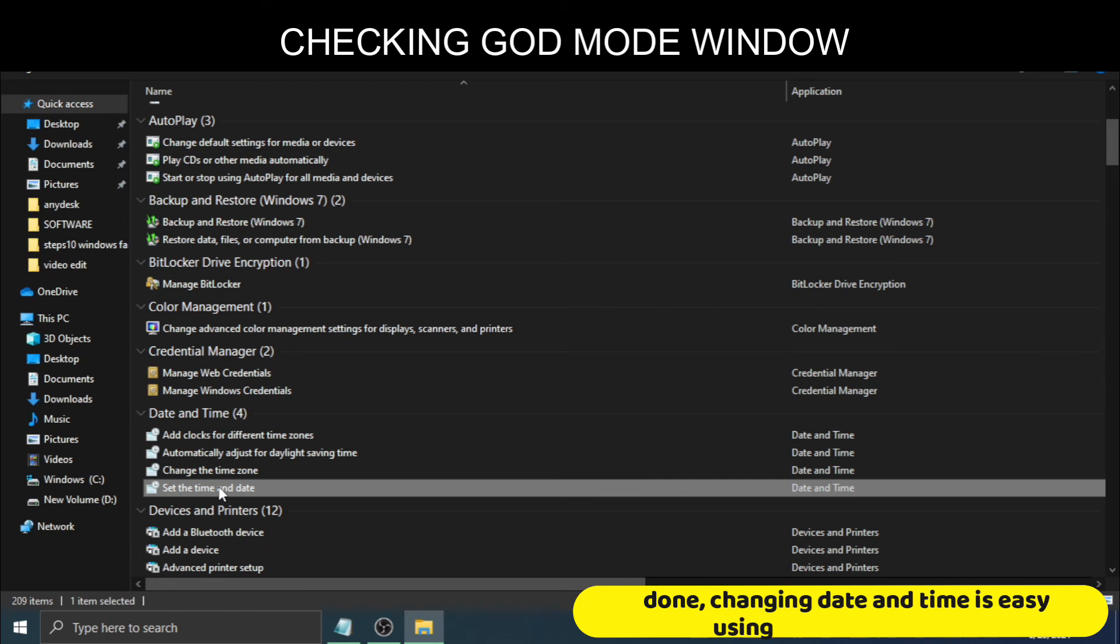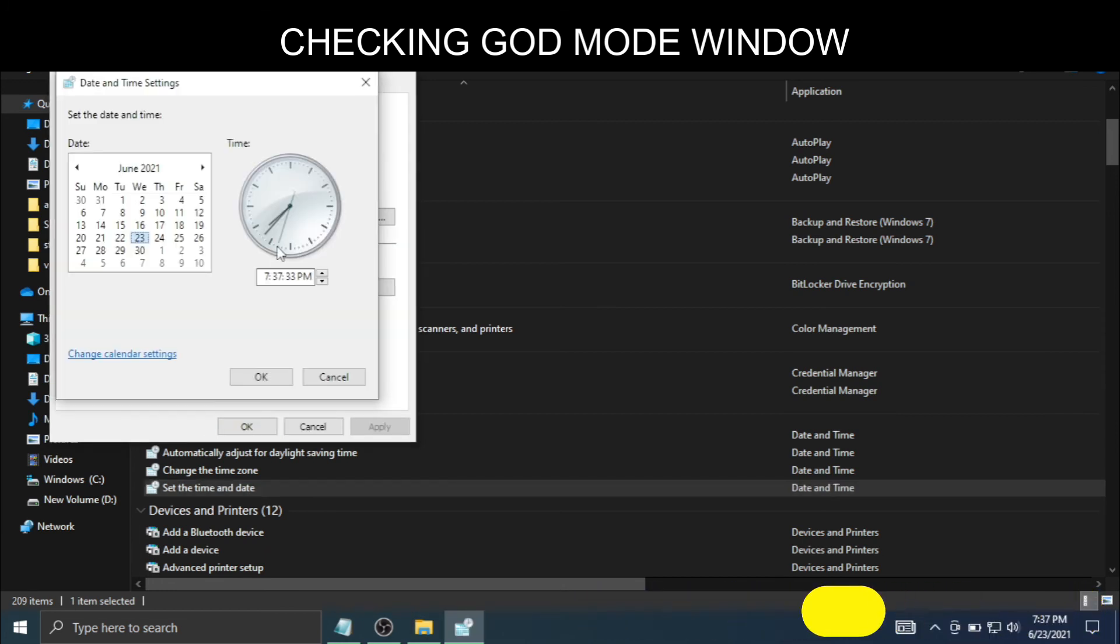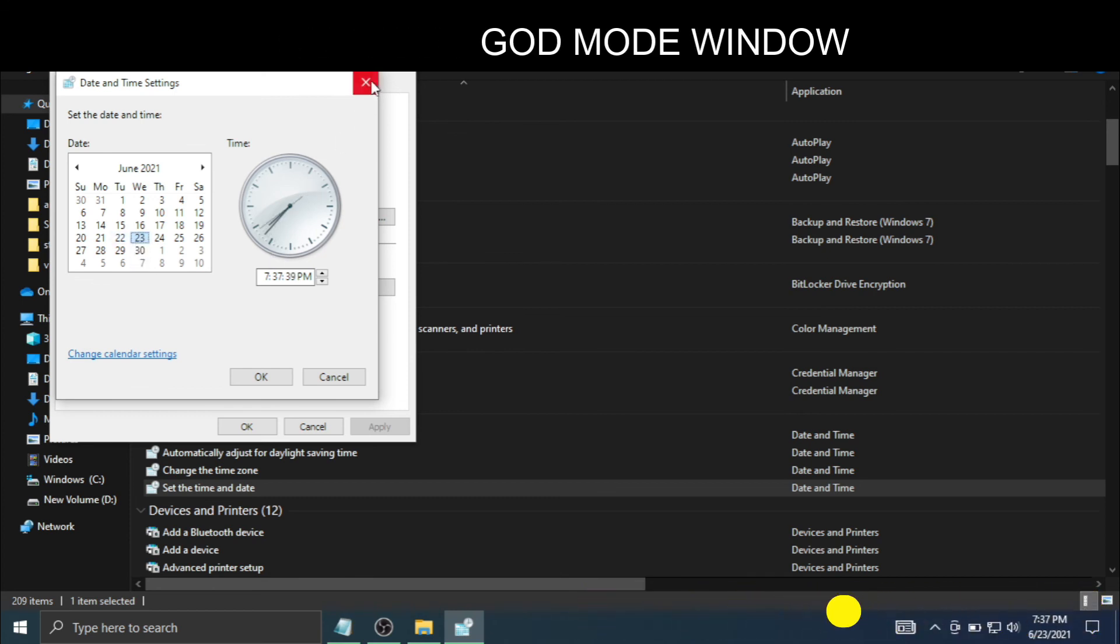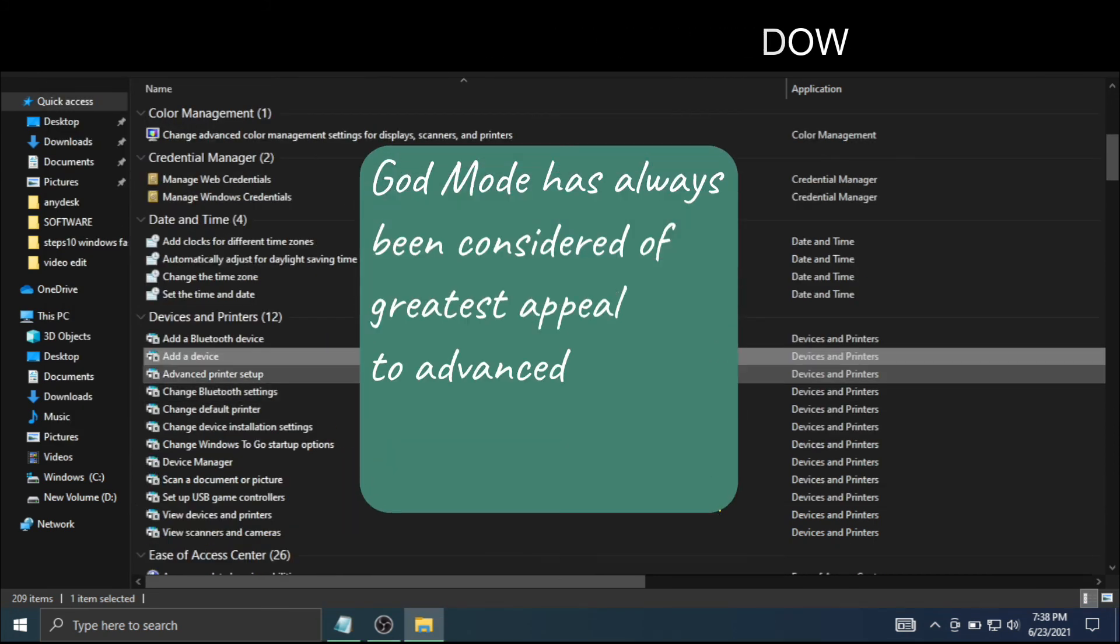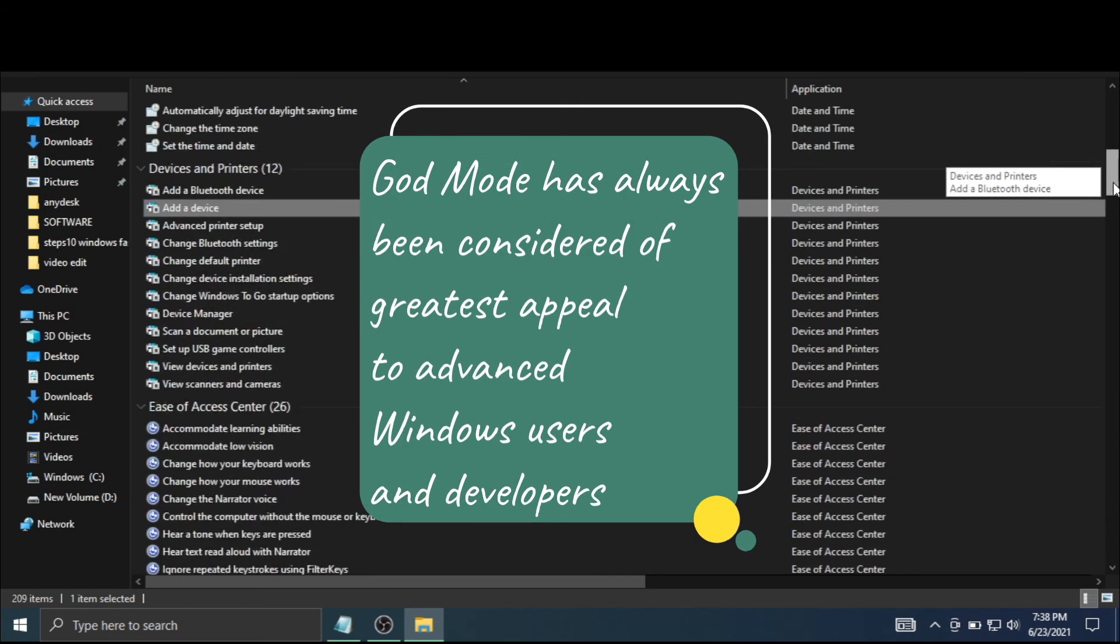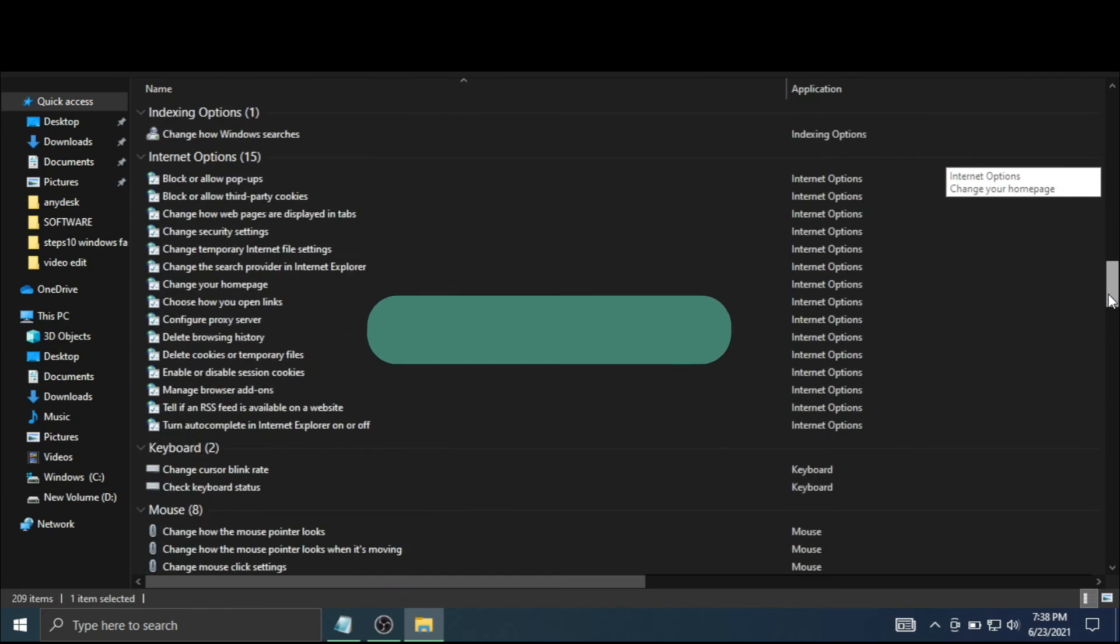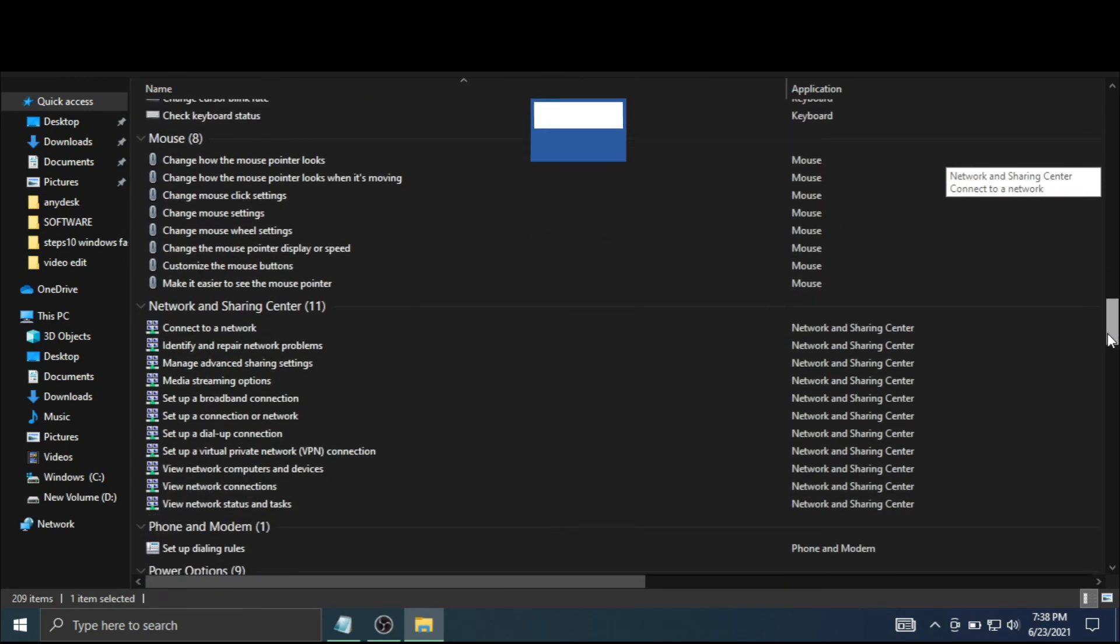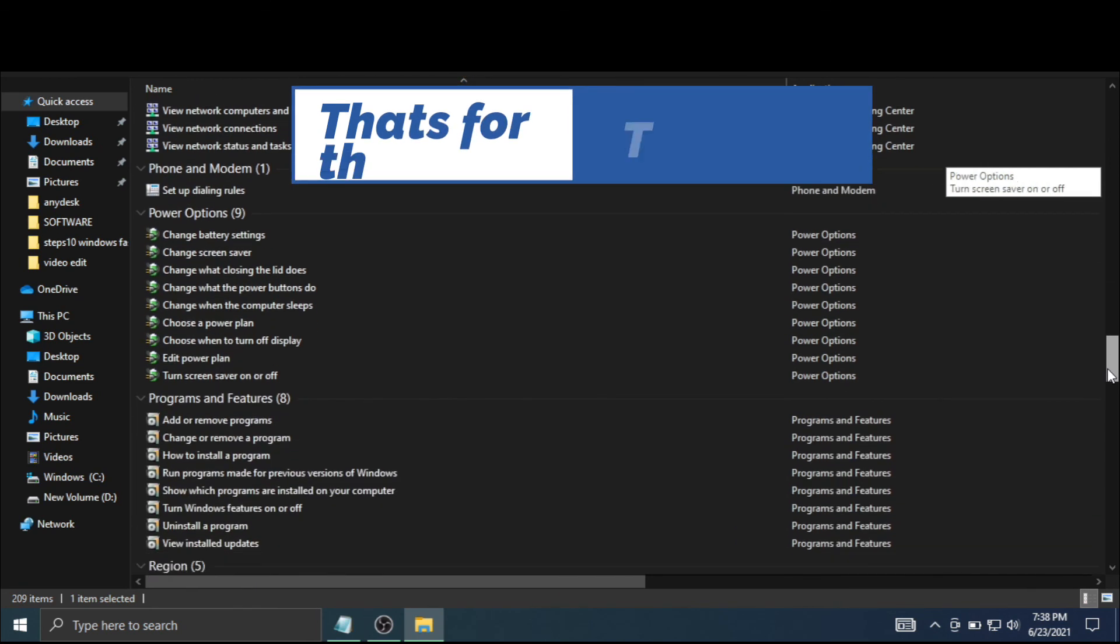Done, changing date and time is easy using God Mode window. Having God Mode window, all settings are easy. God Mode has always been considered of greatest appeal to advanced Windows users and developers.